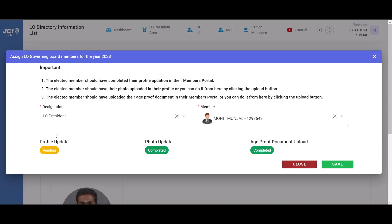All that is pending right now is for the member to complete their profile update in their members portal.